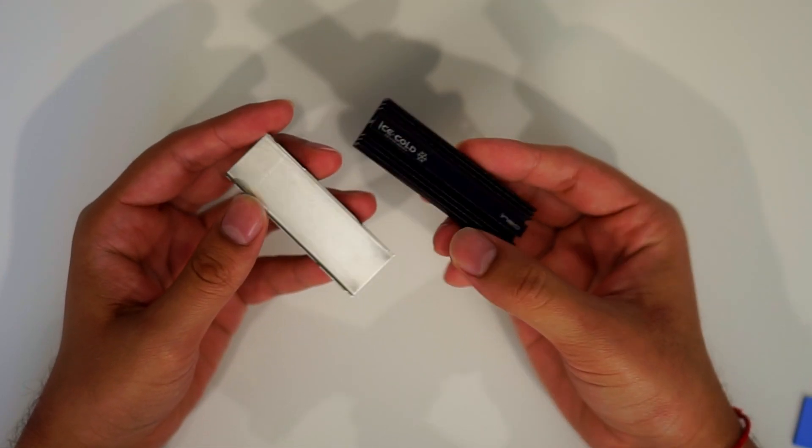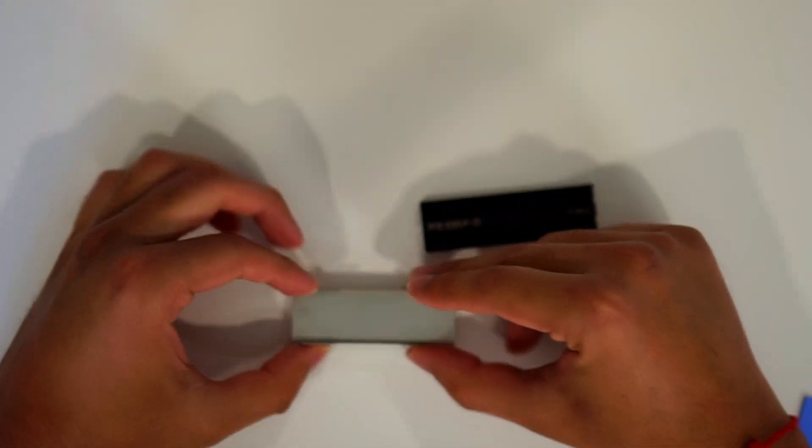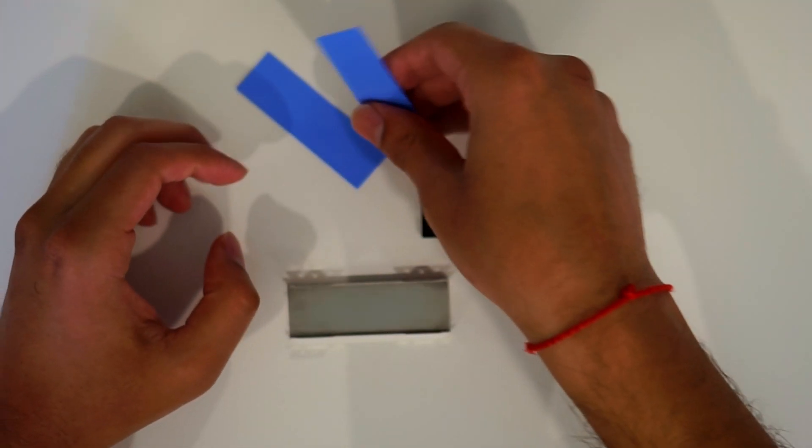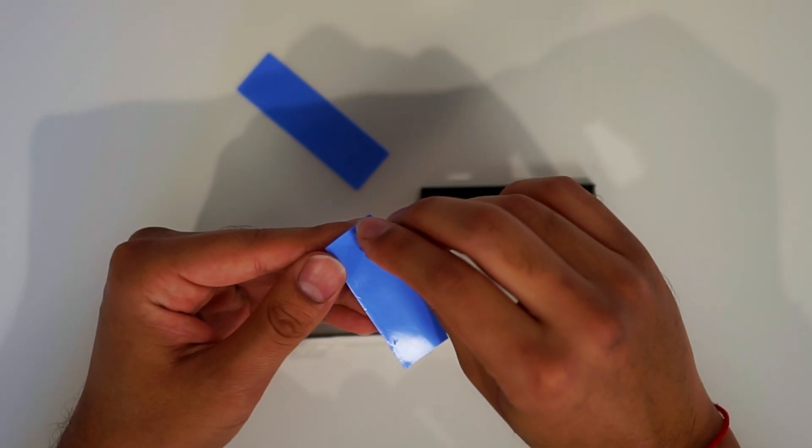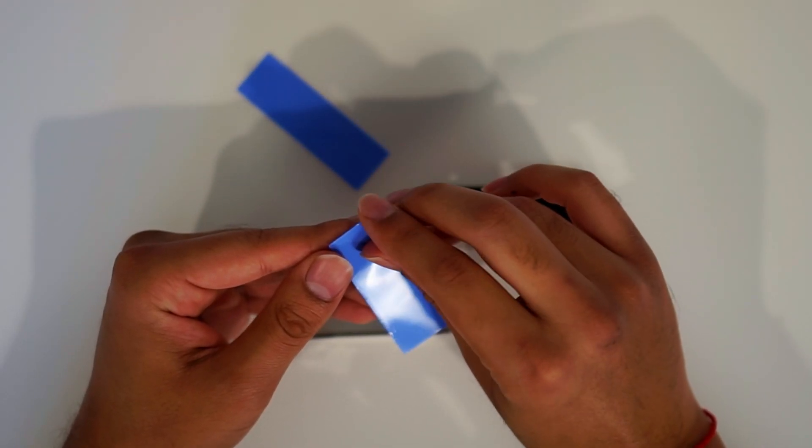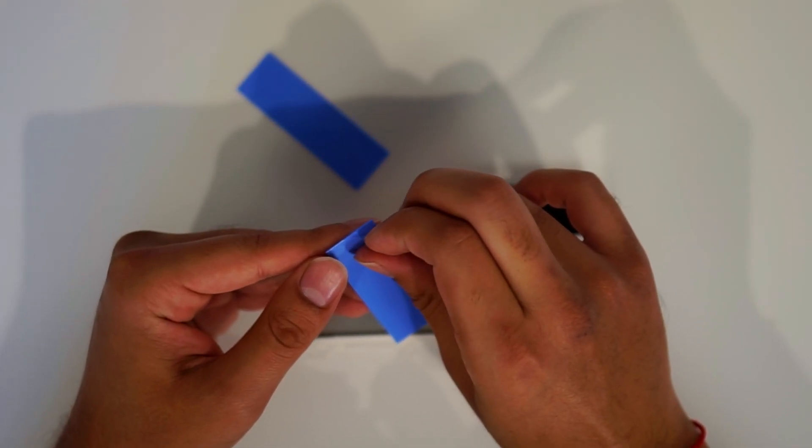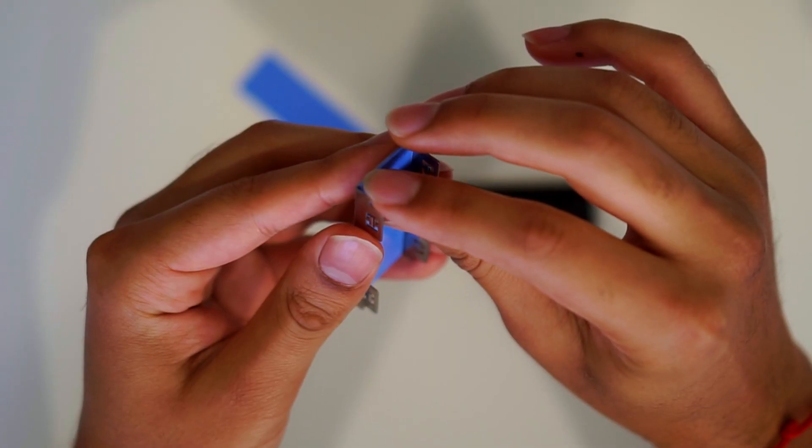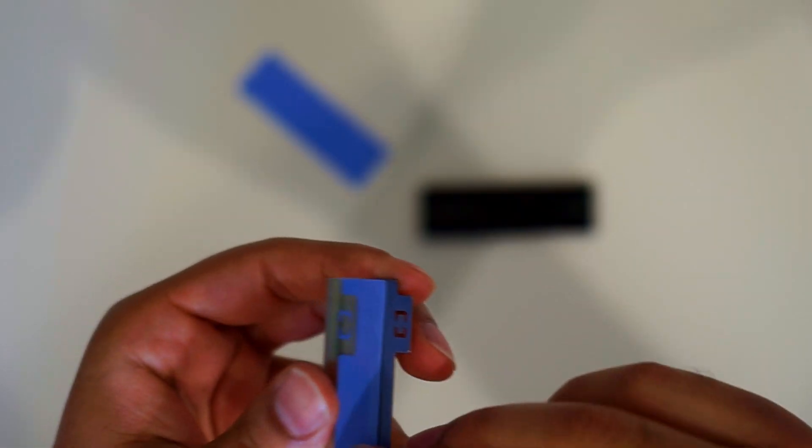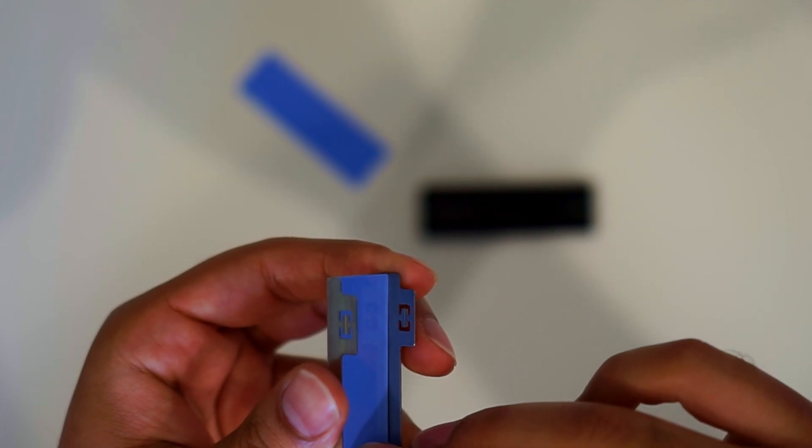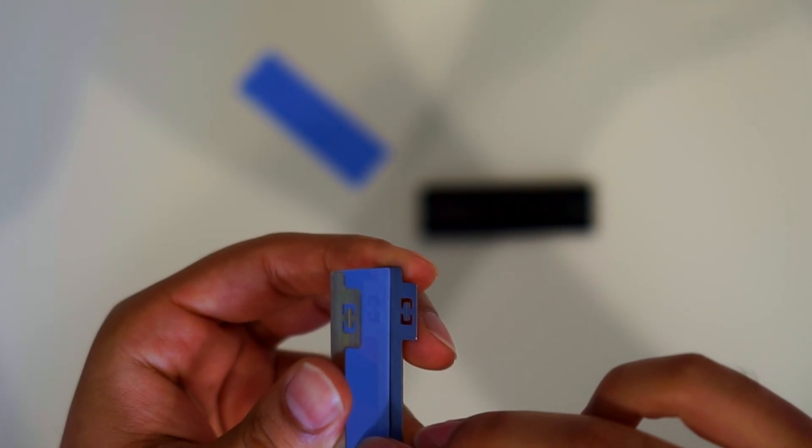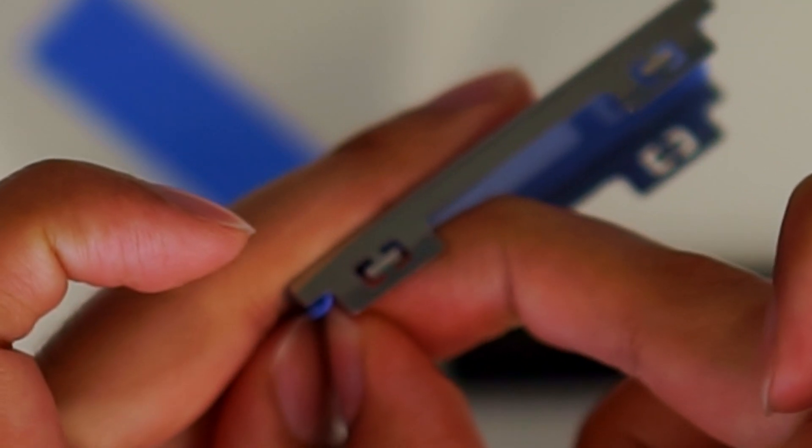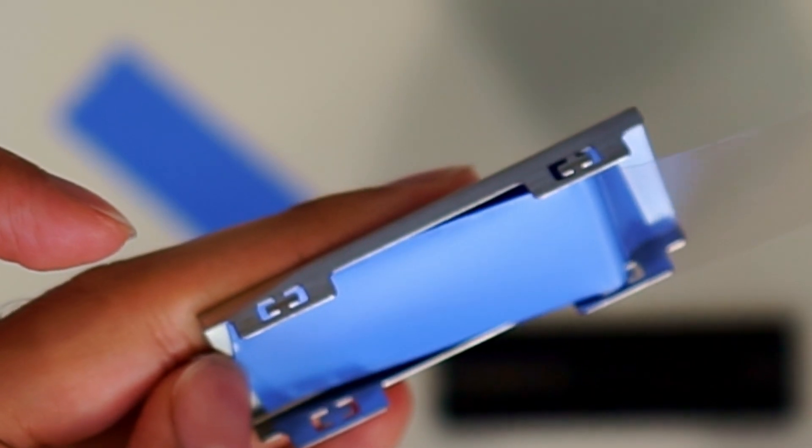To install the M.2 onto the heat sink, the first thing you're gonna need to do is separate the two parts of the heat sink. Once you separate them, you're gonna have two thermal pads. You're gonna take one of them and stick it to the top of the bottom heat sink. Doesn't matter which way the thermal pads face.